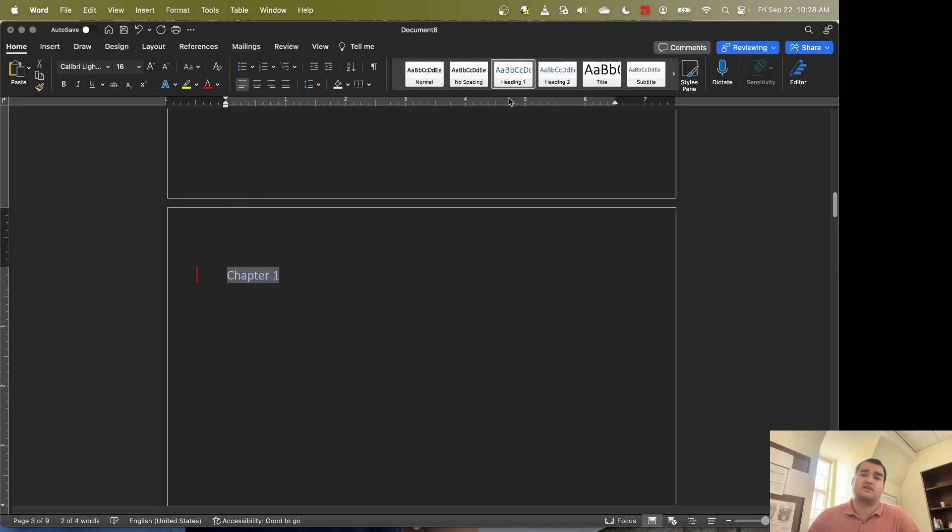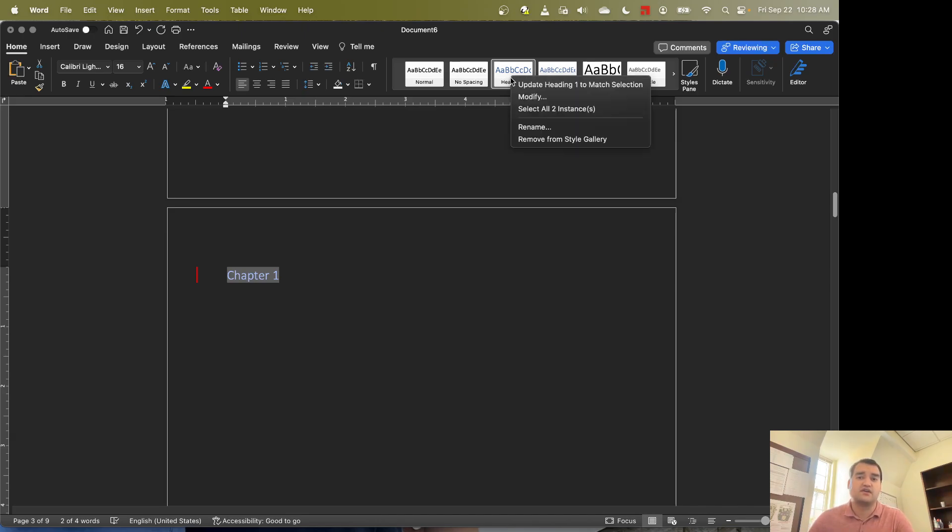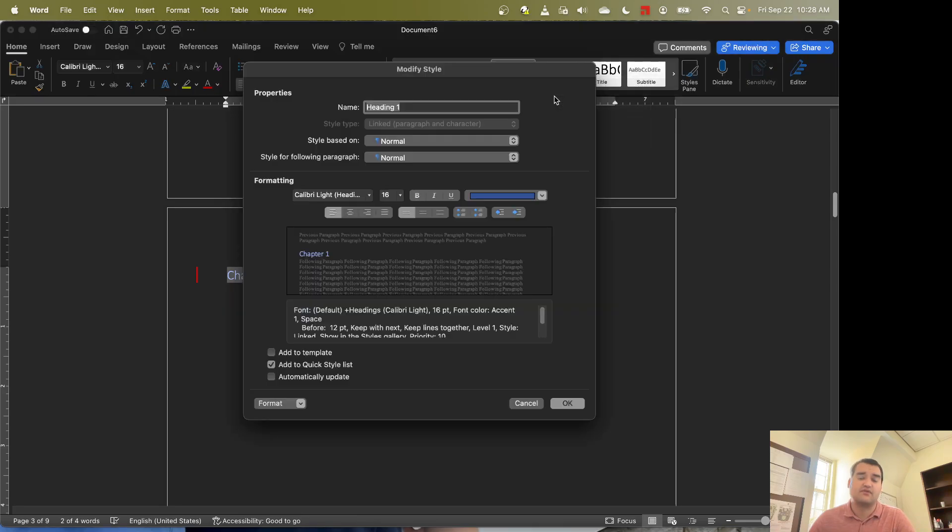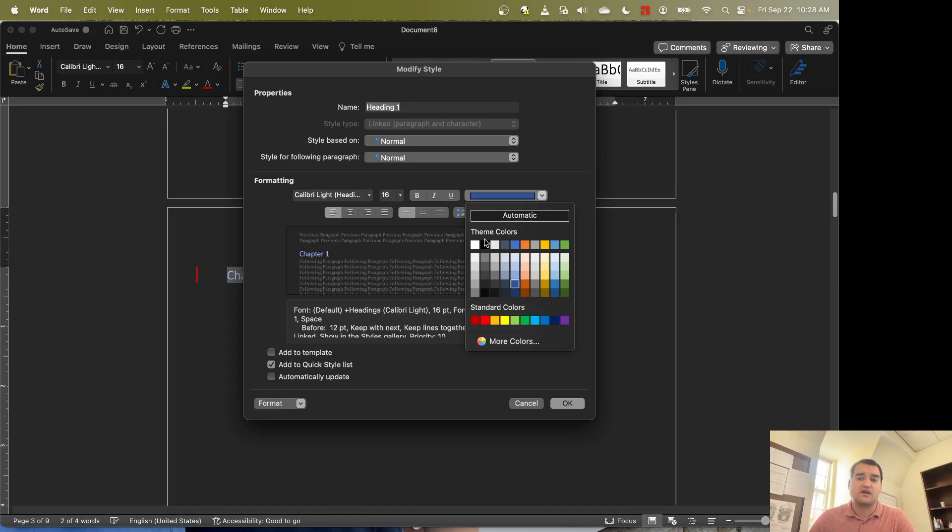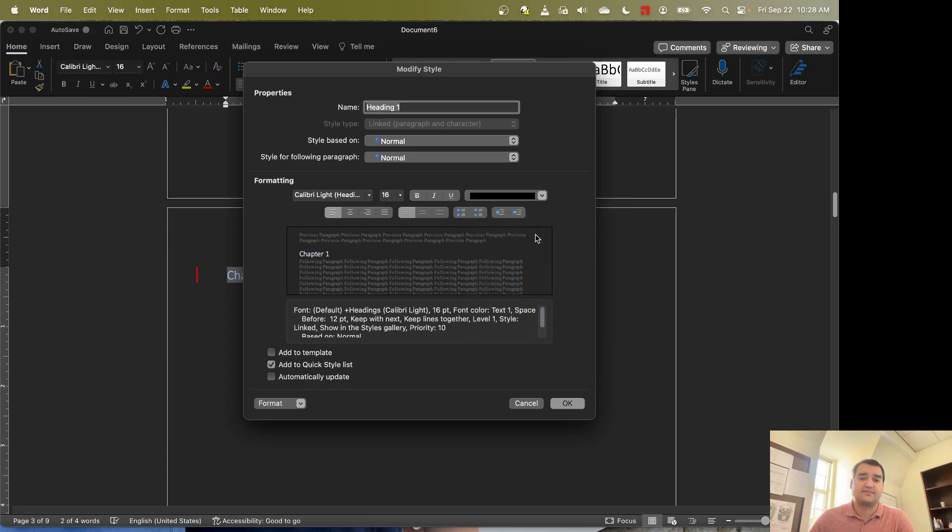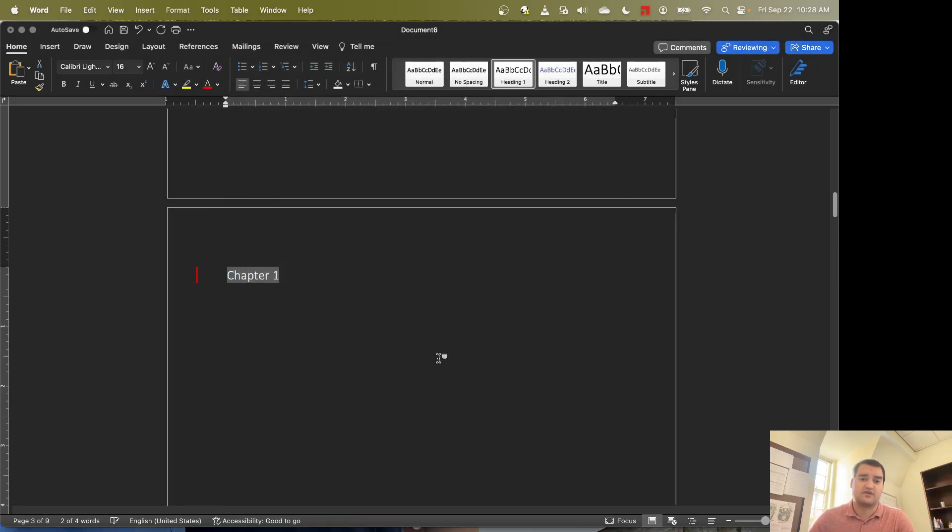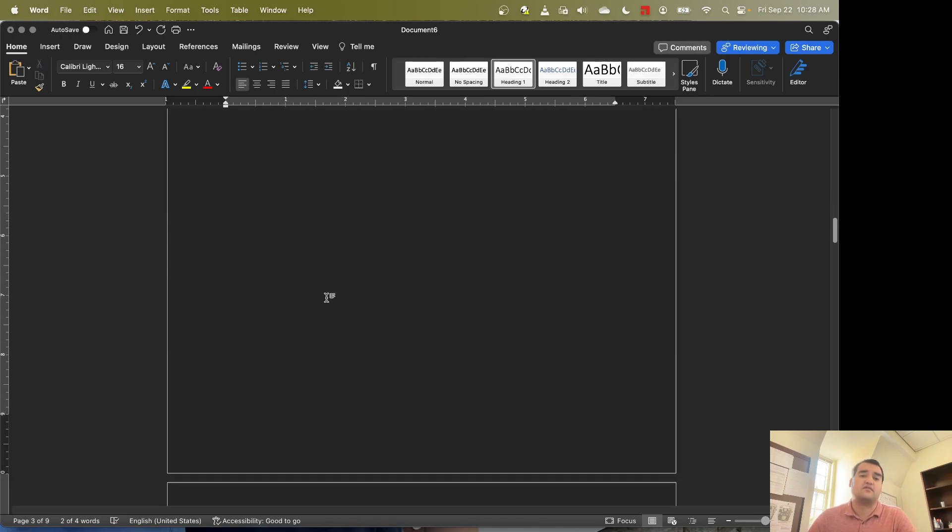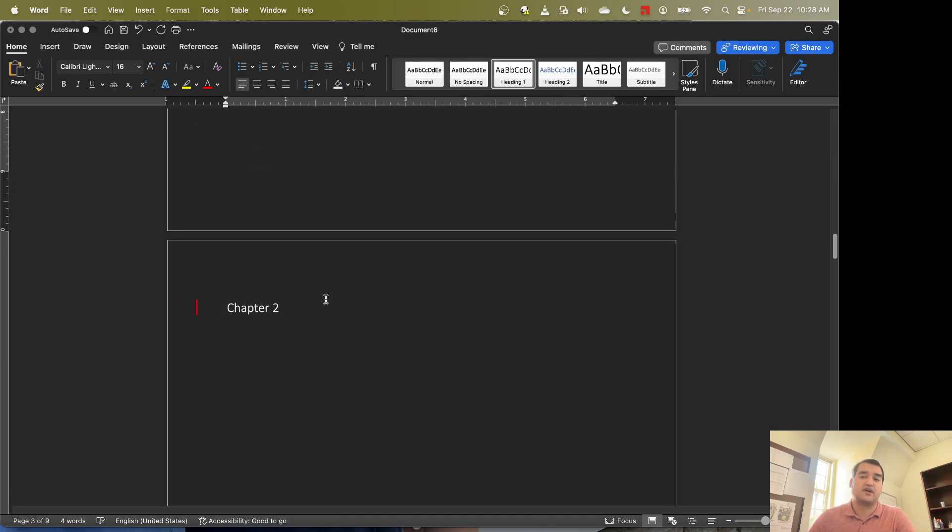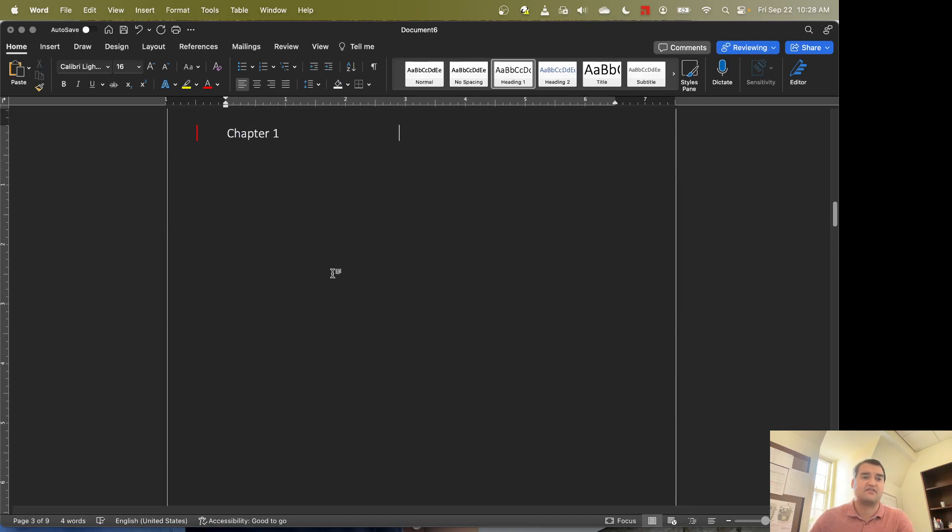But that's wasting a lot of time. So what I'm going to do instead is I'm going to right click on the Heading 1 and go to Modify. If you're on a Mac, you might have to use Command-Click or Control-Click. Go ahead and change that to black. Okay, so now I hit OK. And now all of the text for Heading 1 is going to be black instead of blue.